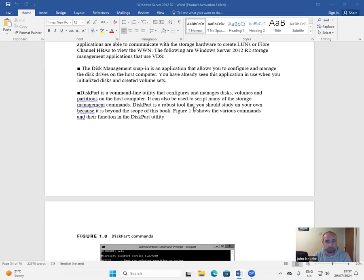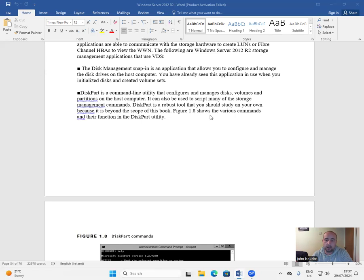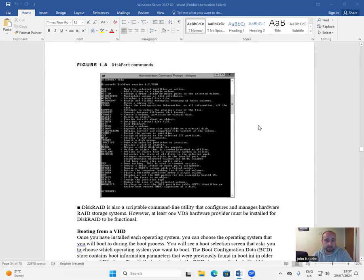DiskPart is a robust tool that you should study on your own because it is beyond the scope of this book. Figure 1-8 shows the various commands and their function in the DiskPart utility.